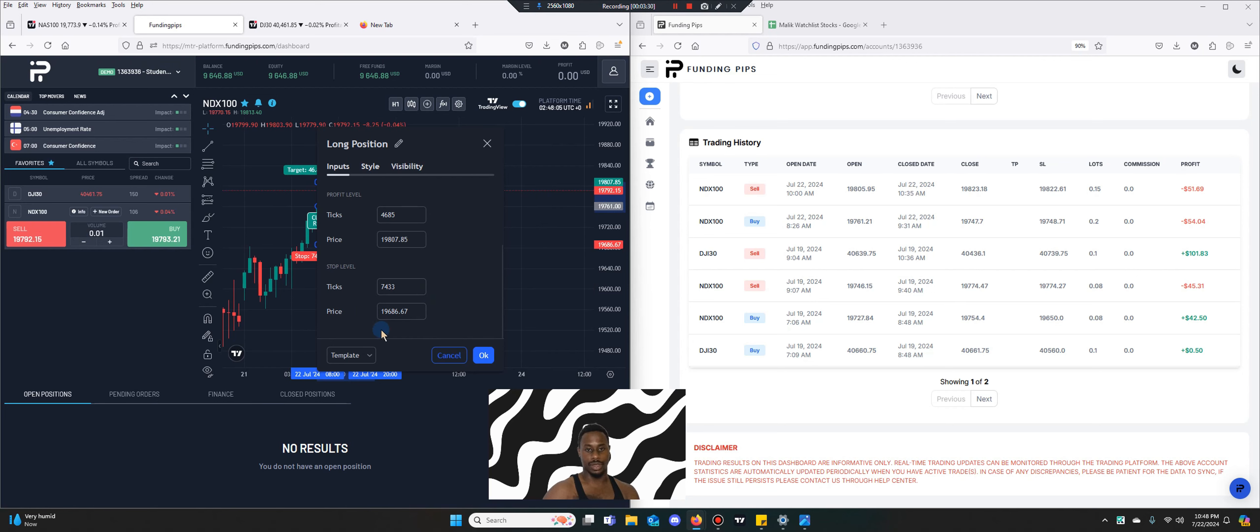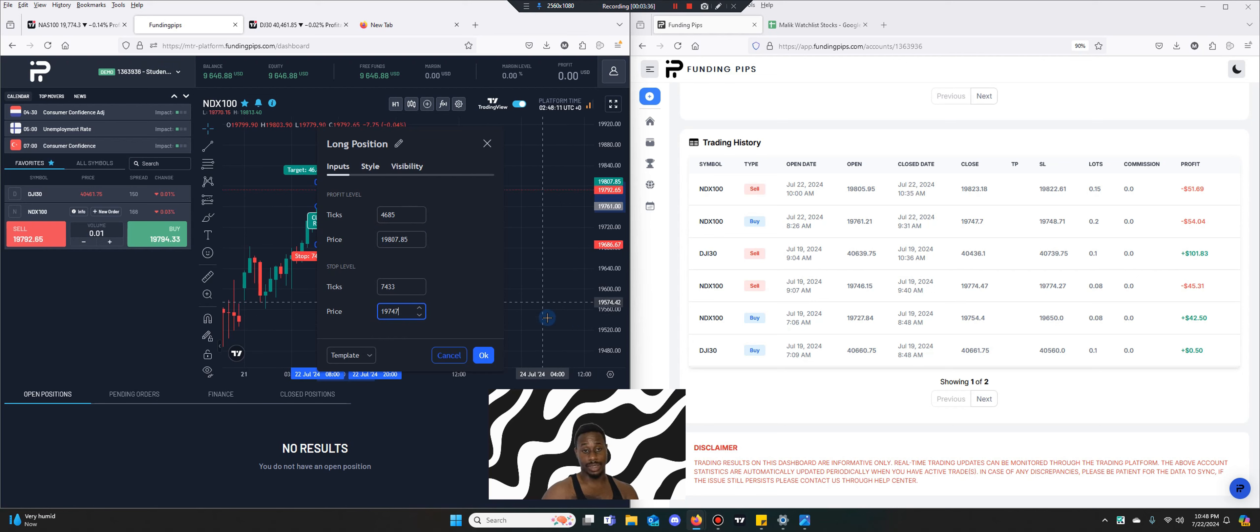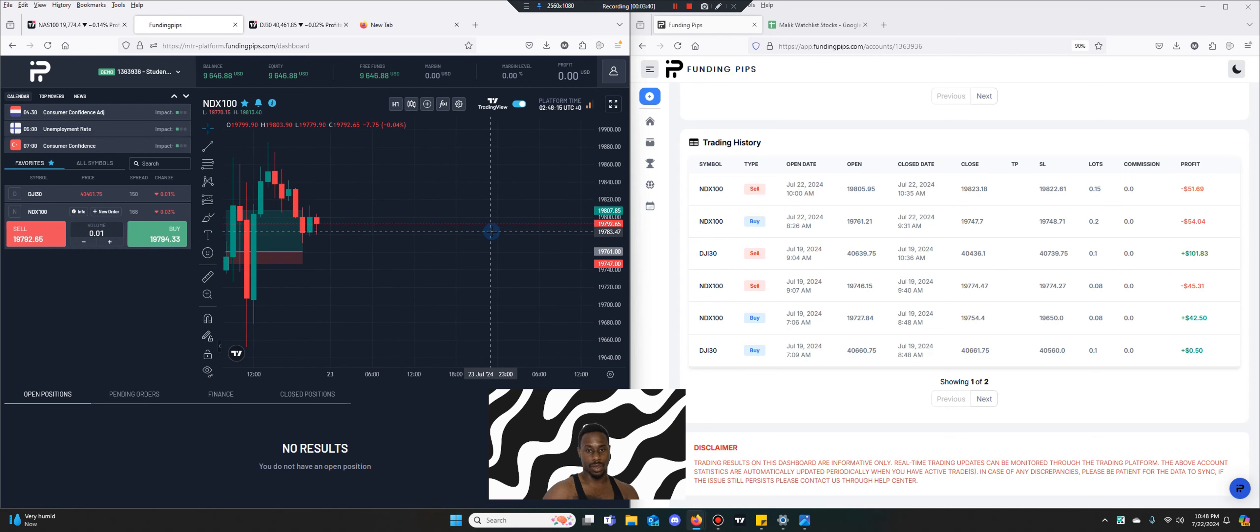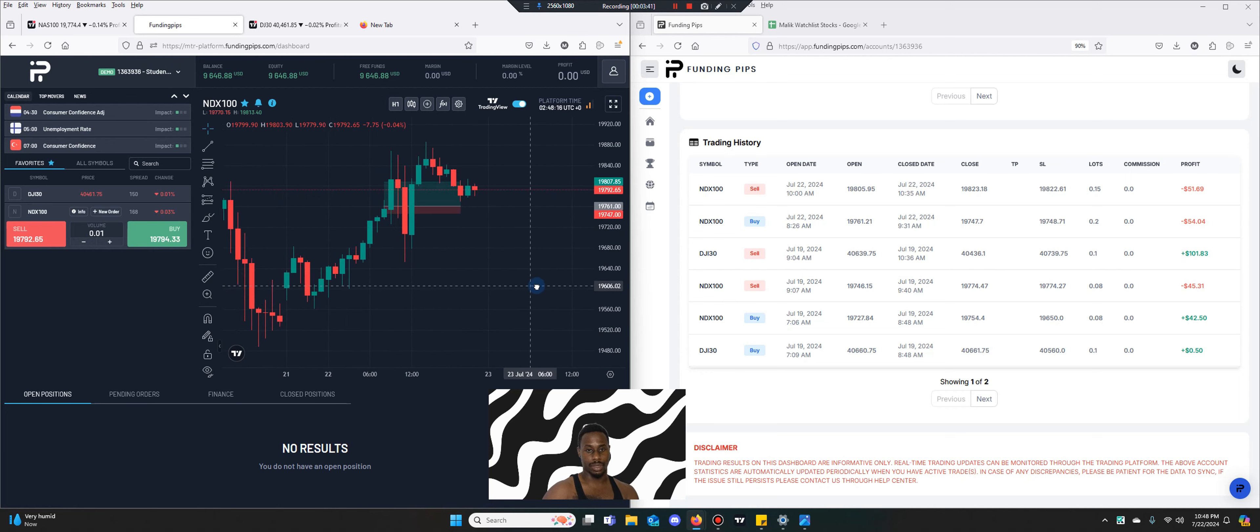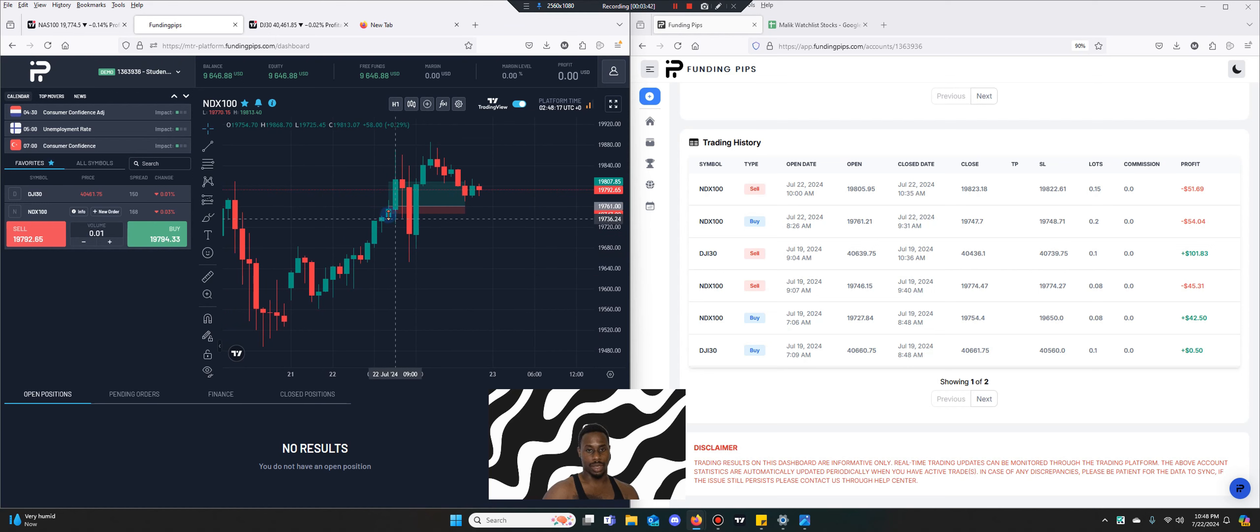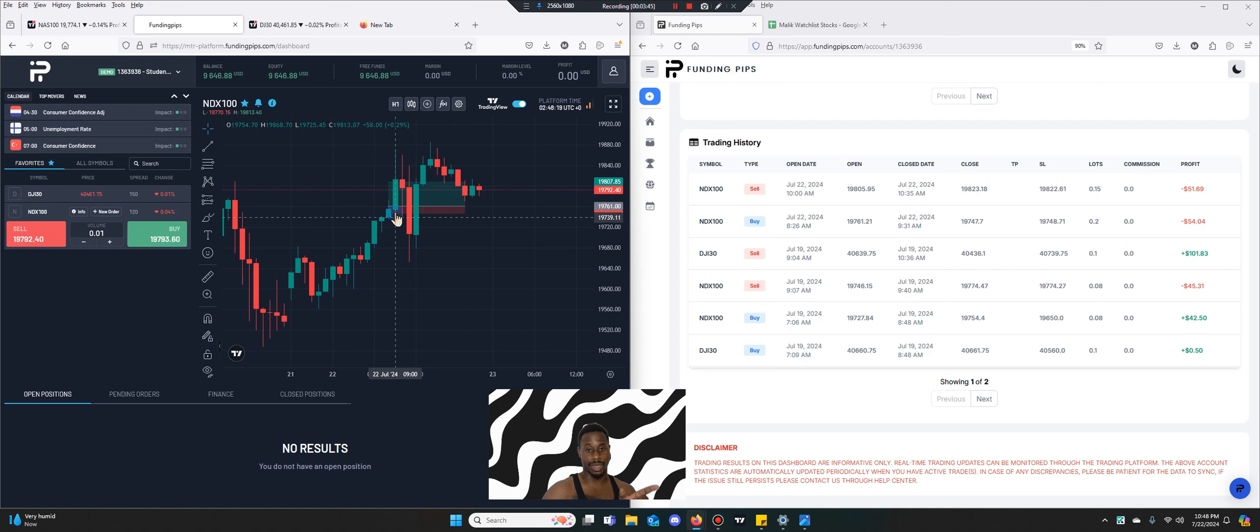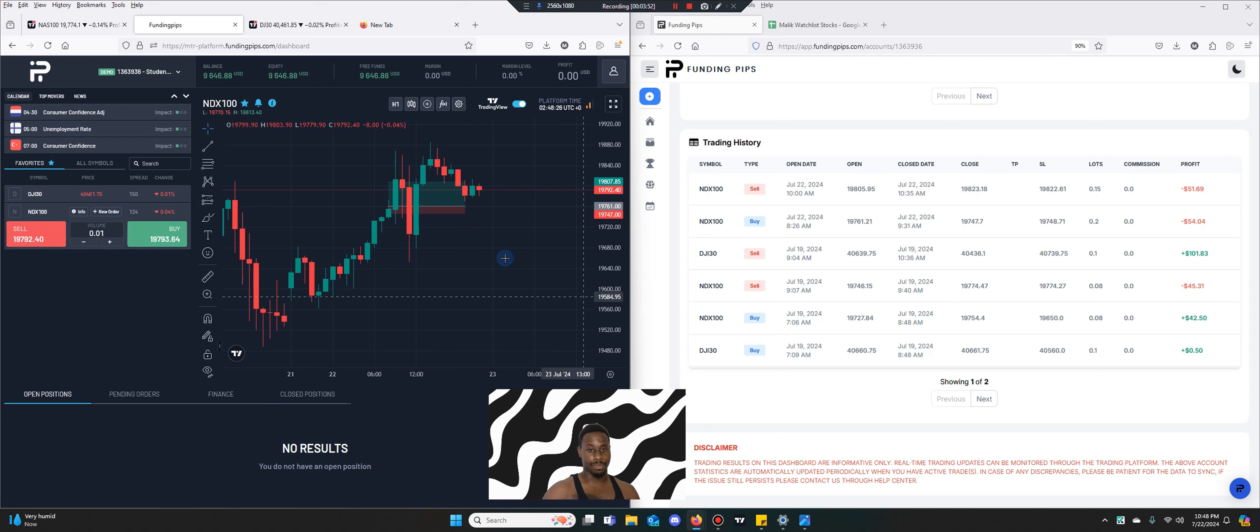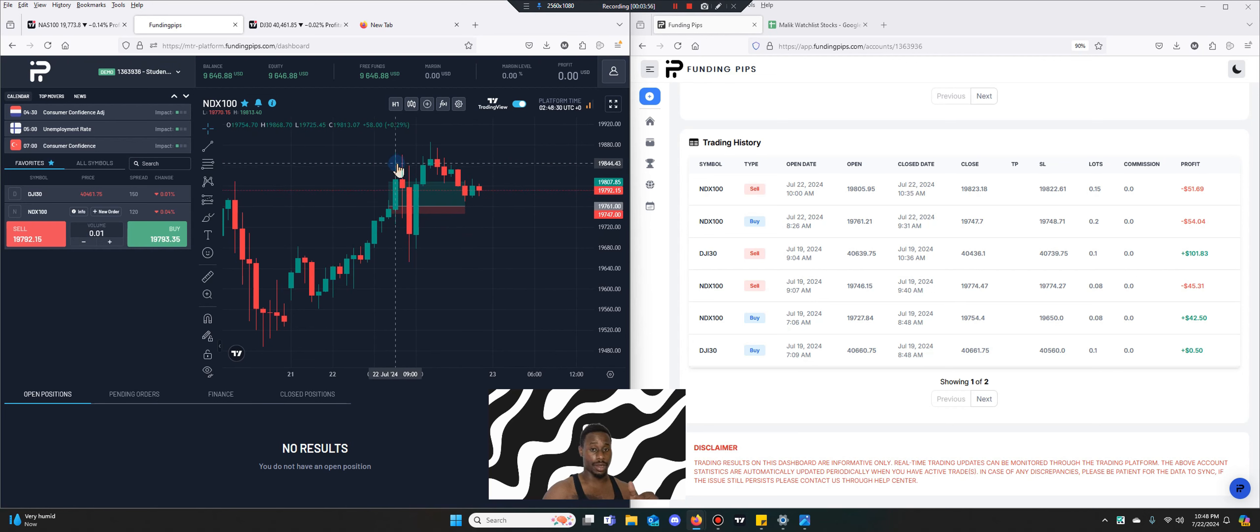I entered here at 19761. Take profit is anywhere above but I got stopped out so it doesn't even matter. I entered here, I didn't get stopped out on the 8 so I was up, and then when price actually wicked down that's what actually took me out here.